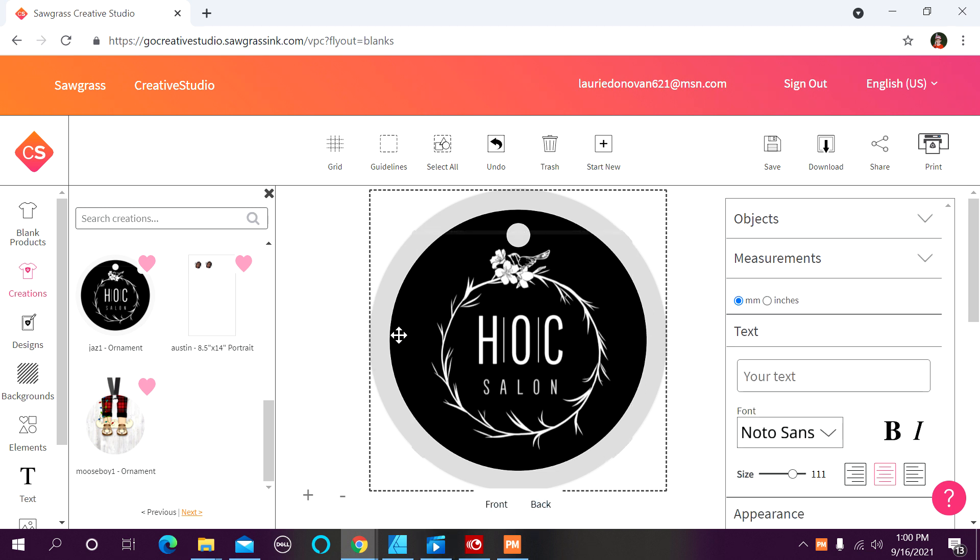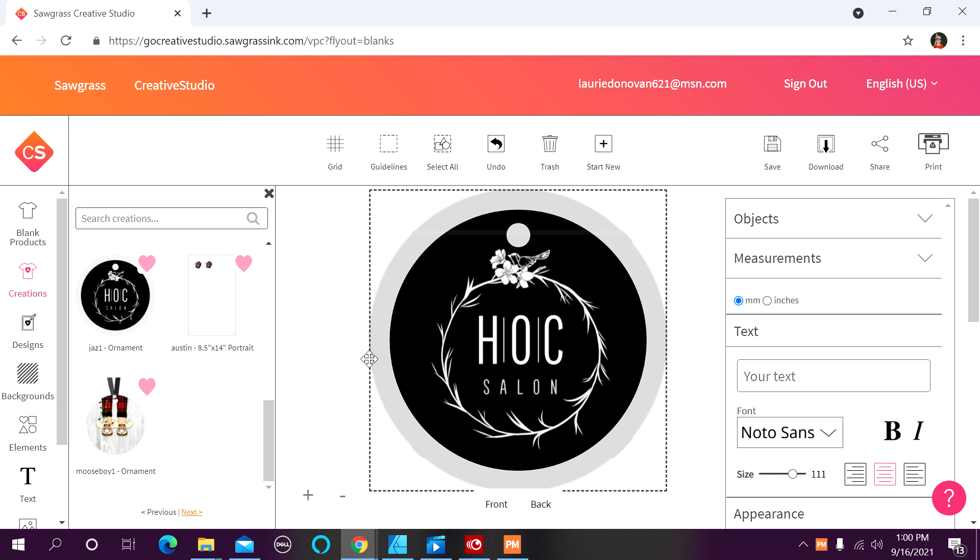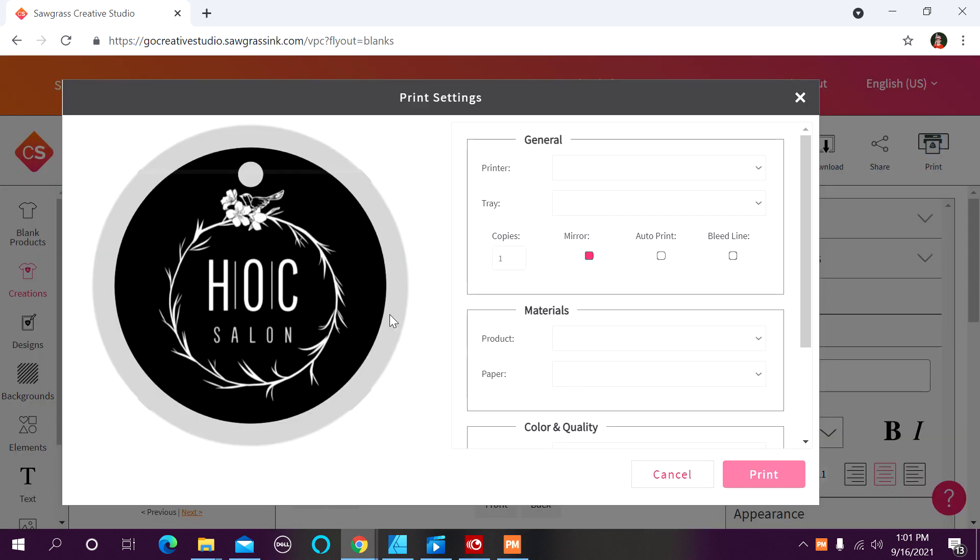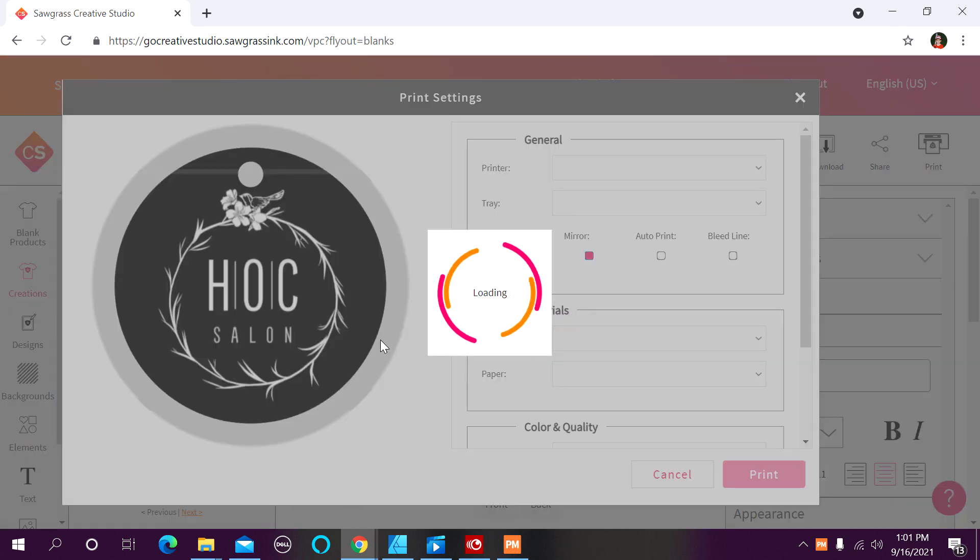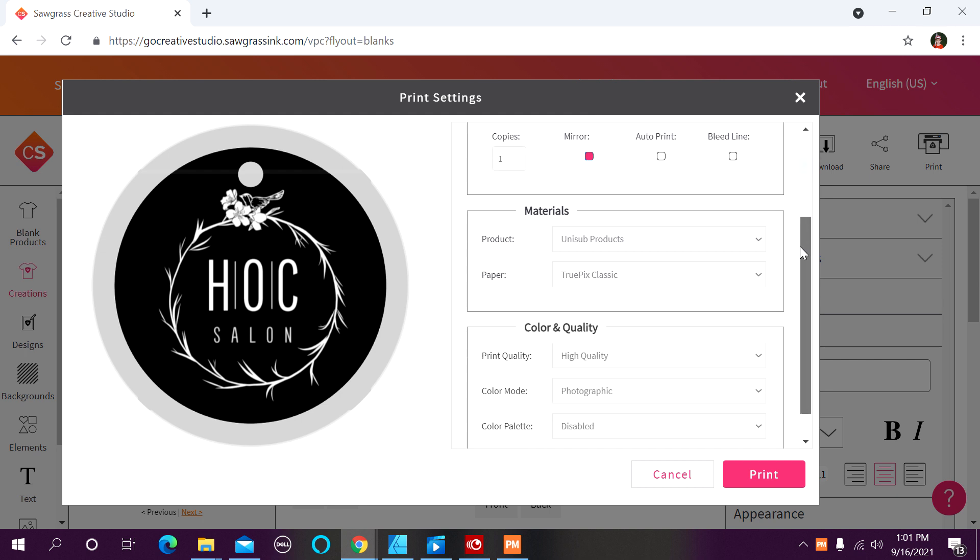Okay, this is a double-sided ornament, and that is okay. Both sides will populate all at once. I'm going to click on print.